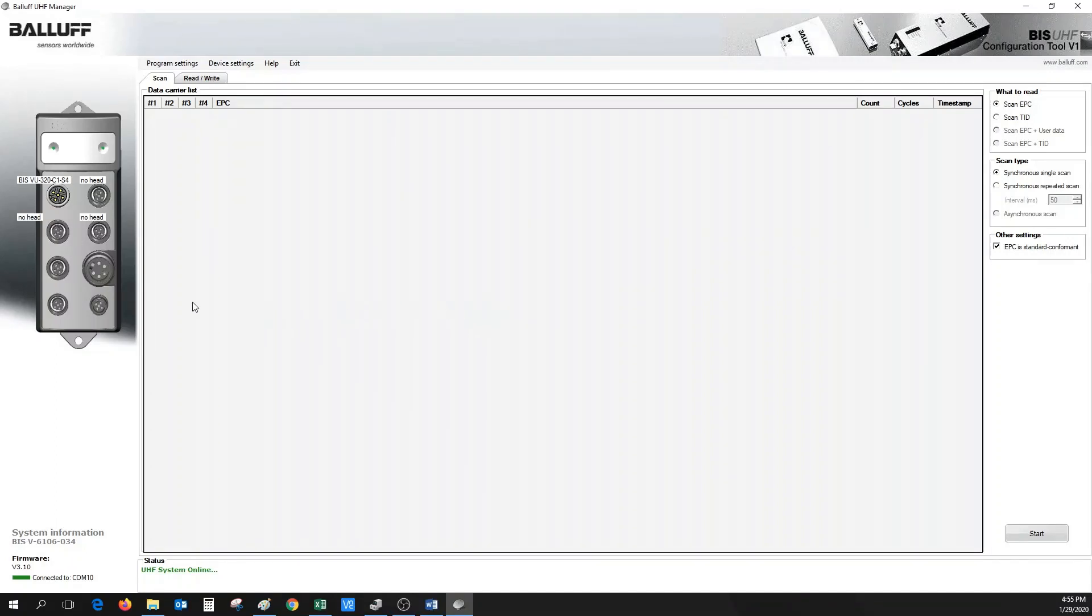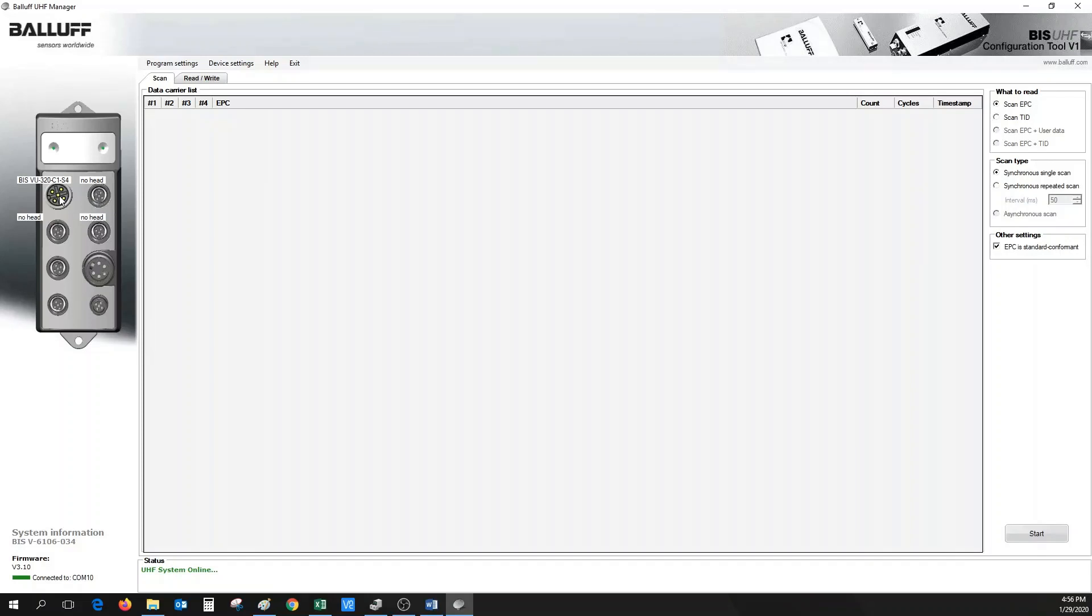Once connected, the processor will show up on the left-hand side along with some system information on the bottom. Select the BISVU antenna which is plugged into the first antenna port. Next, a single scan can be issued by the tool by hitting the Start button on the lower right-hand corner.